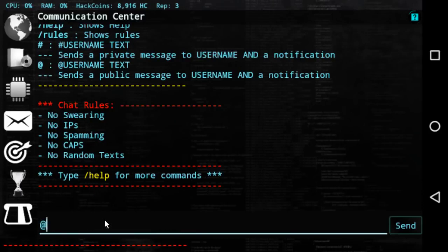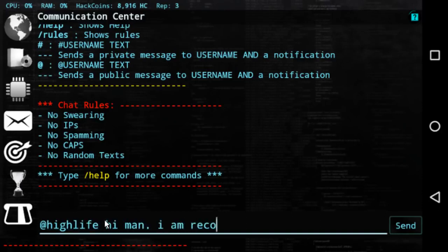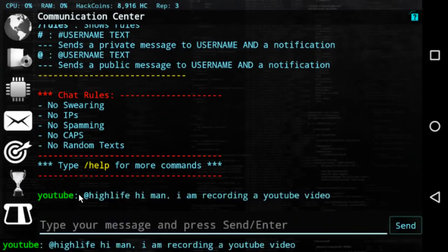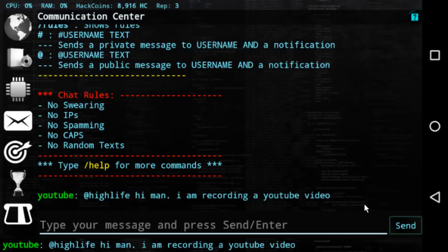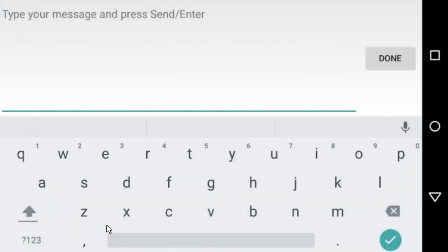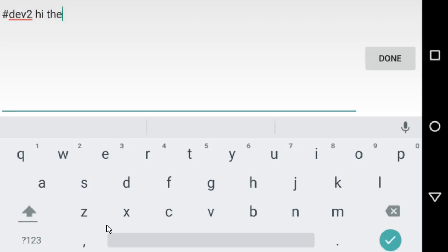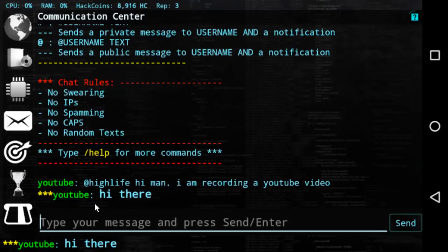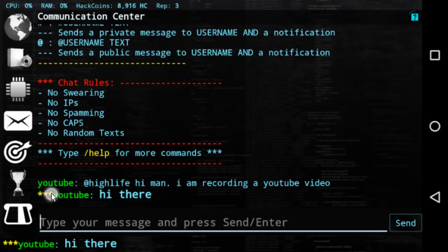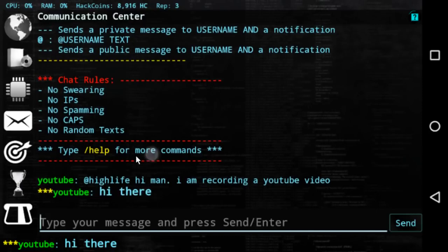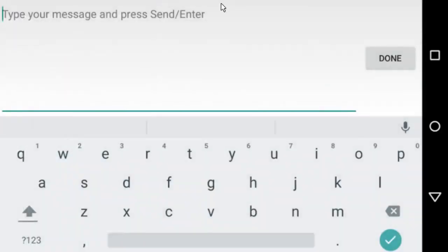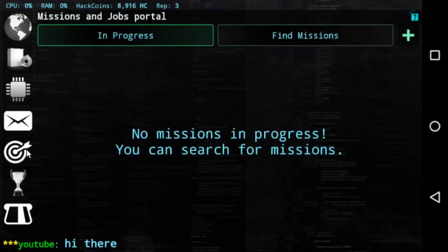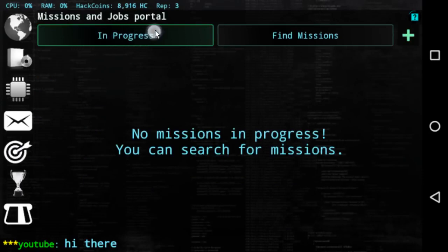If you type rules you'll see the rules: no swearing, no IPs, no spamming, caps, random text. If you say for example at Highlife is one of the administrators, hi man I am recording a YouTube video, it will post publicly in the chat and it will send him a notification that he can see even if he's not playing the game, and probably he will soon log in and answer us. If you want to send a private message you just put hash and then the player name, hi there, and it will be a private message seen only by the person you send it to. It will show your name with three stars, means that was sent or received as a private message and the bold text. That's the chat room.